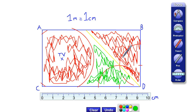Whenever we're dealing with loci and construction lines, we know we're going to need a compass, some bisectors, some rulers, and some hard work.